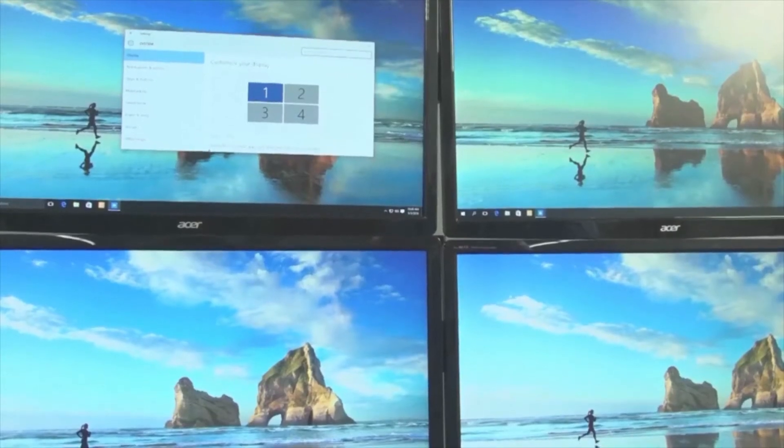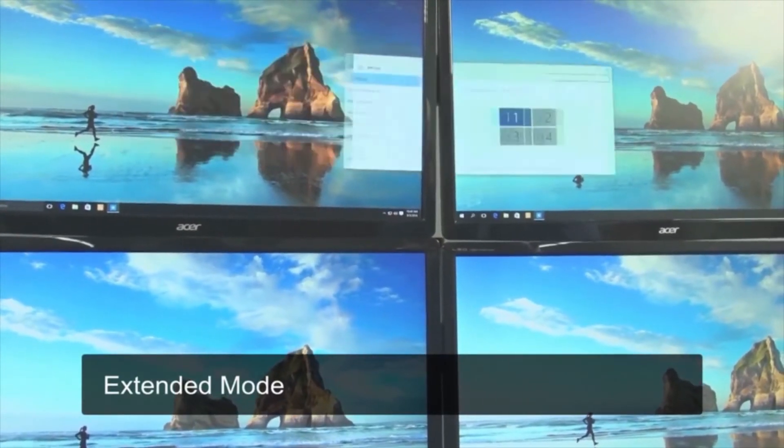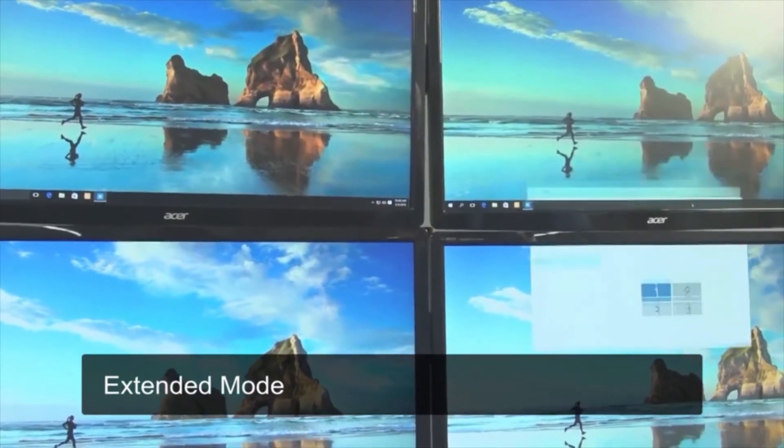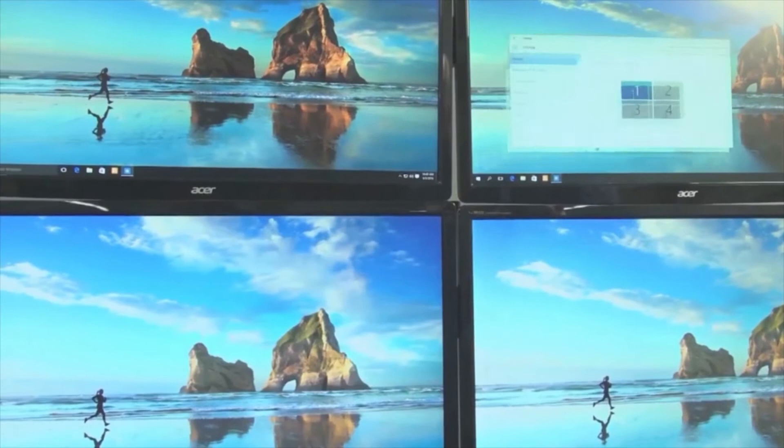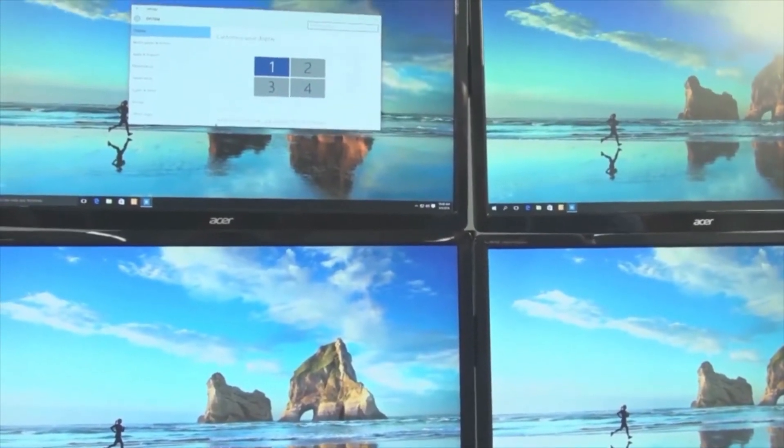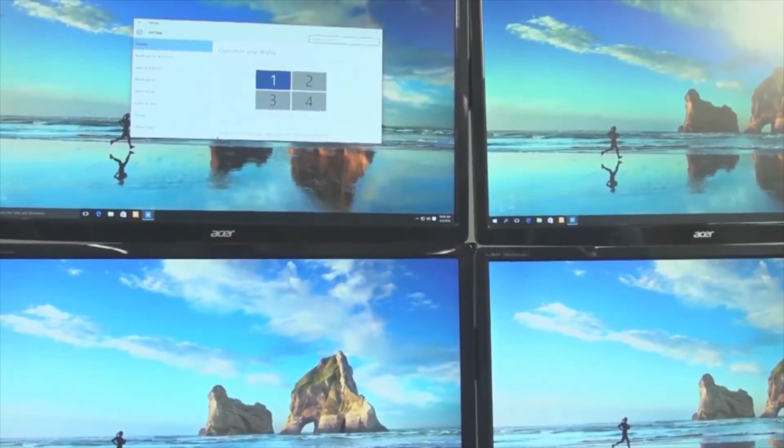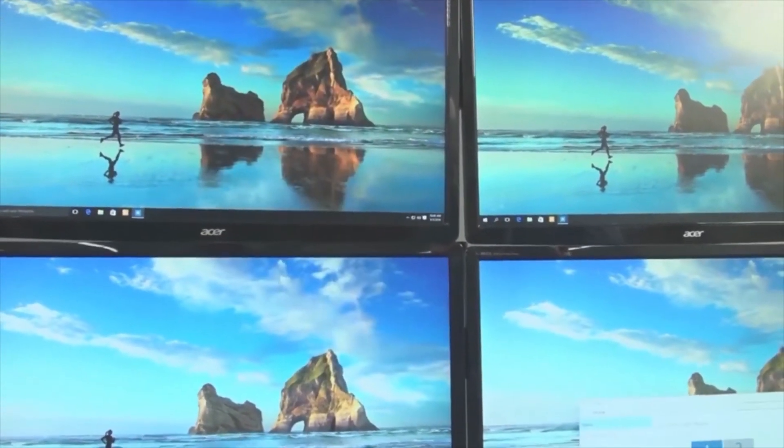And now you're in extended mode. In this mode, the monitors are still acting as four separate monitors, but your workspace is extended and you can move things around from one screen to another.